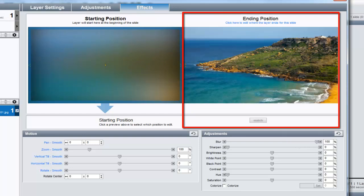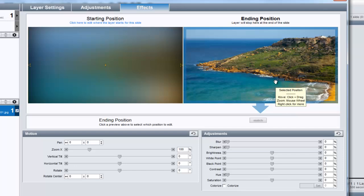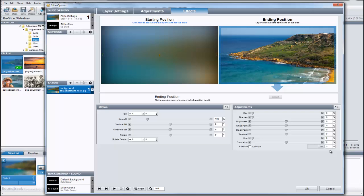The preview on the right is the ending position. This is how the image layer will look when the slide ends. To make sure this image appears completely in focus at the end of my slide, I'm going to click on the preview, and then make sure all of these adjustment settings are set to zero.